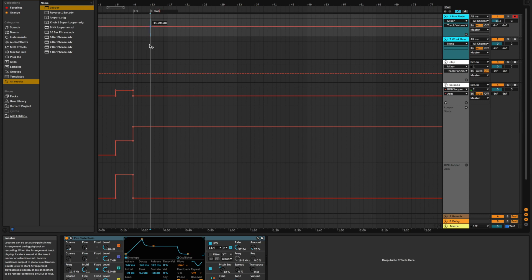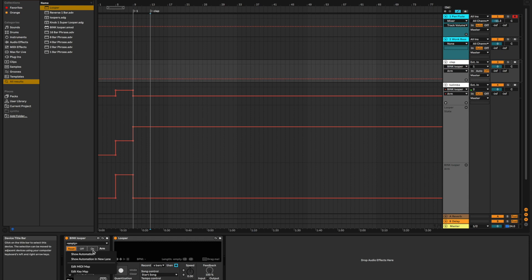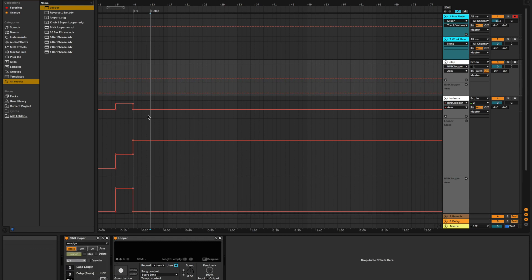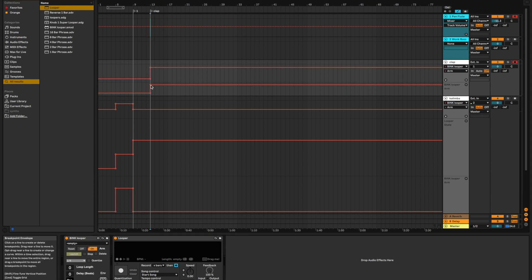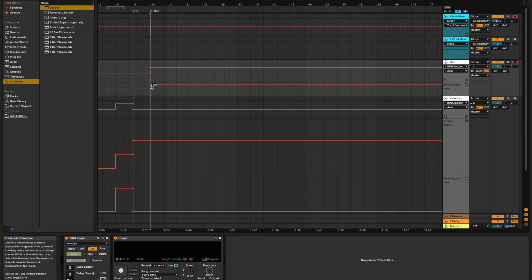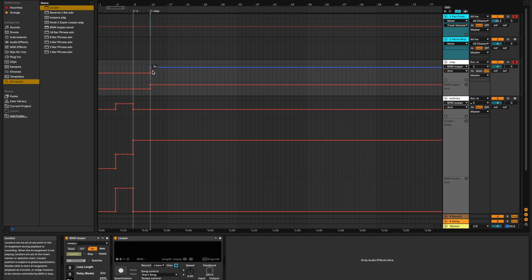And here's what we're going to do. On our clap track, we are going to automate our bink looper record arm. Let's see, right here and on when it's time to do the claps, we're going to turn the record arm on. Keep this off here. Okay, so now our clap will be listening, or the clap track will be listening starting at measure 13.